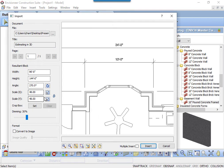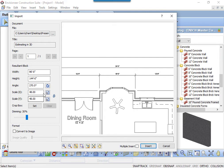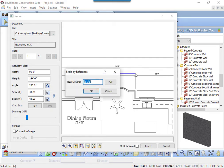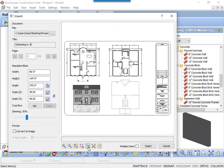Then click the Pick Scale button. Left-click to pick the start of a known distance and then left-click to the end of the known distance. This draws a line. In the Scale by Reference dialog box, type in the length of that line and click OK. The PDF will calibrate the size to match the scale reference line that you used.